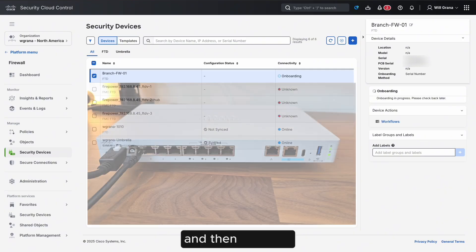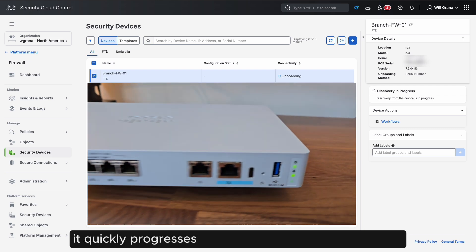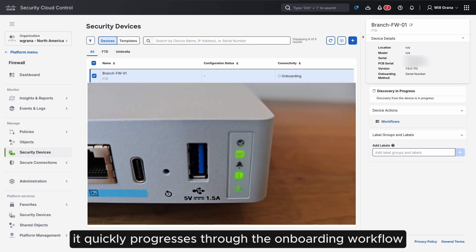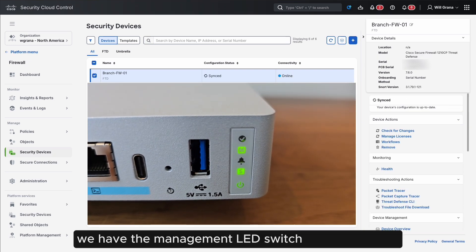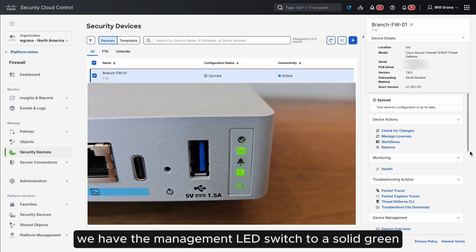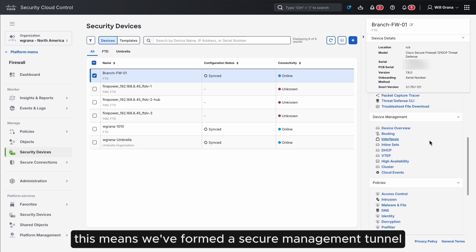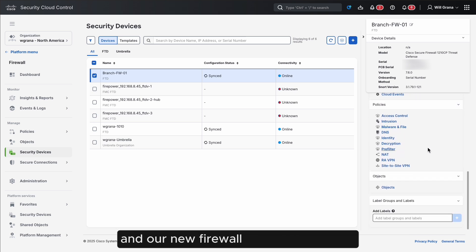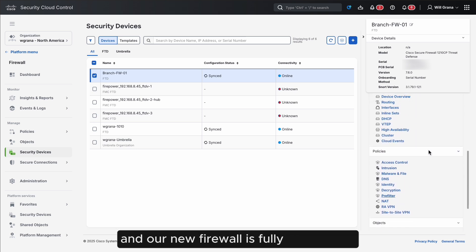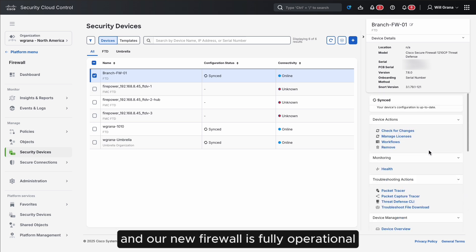And then we'll see it quickly progresses through the onboarding workflow. We see the management LED switched to a solid green. This means we've formed a secure management tunnel, and our new firewall is fully operational.